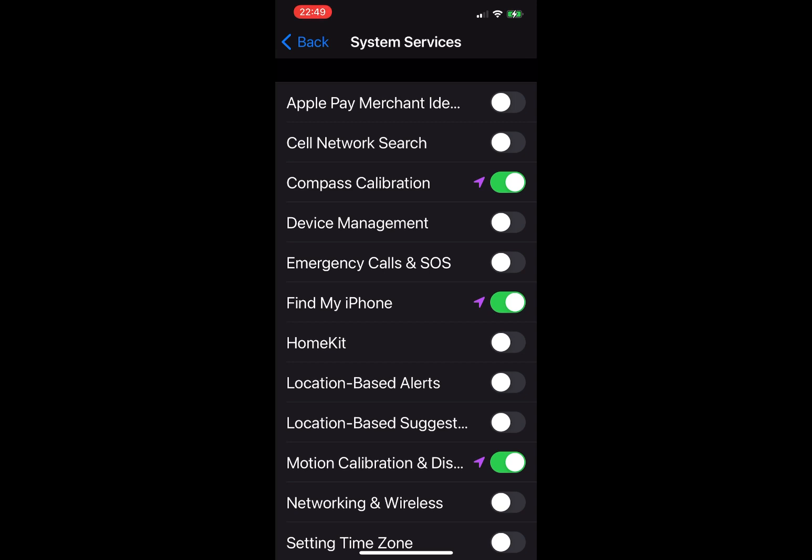So the first one is Apple Pay Merchant Identification. This setting is tied to your Apple Card. There's no reason to have this enabled. I have it off. My Apple Card works fine with the setting off. Next one, Cell Network Search: this sends data to Apple to let Apple know which cell towers are being used. It's safe to turn it off.